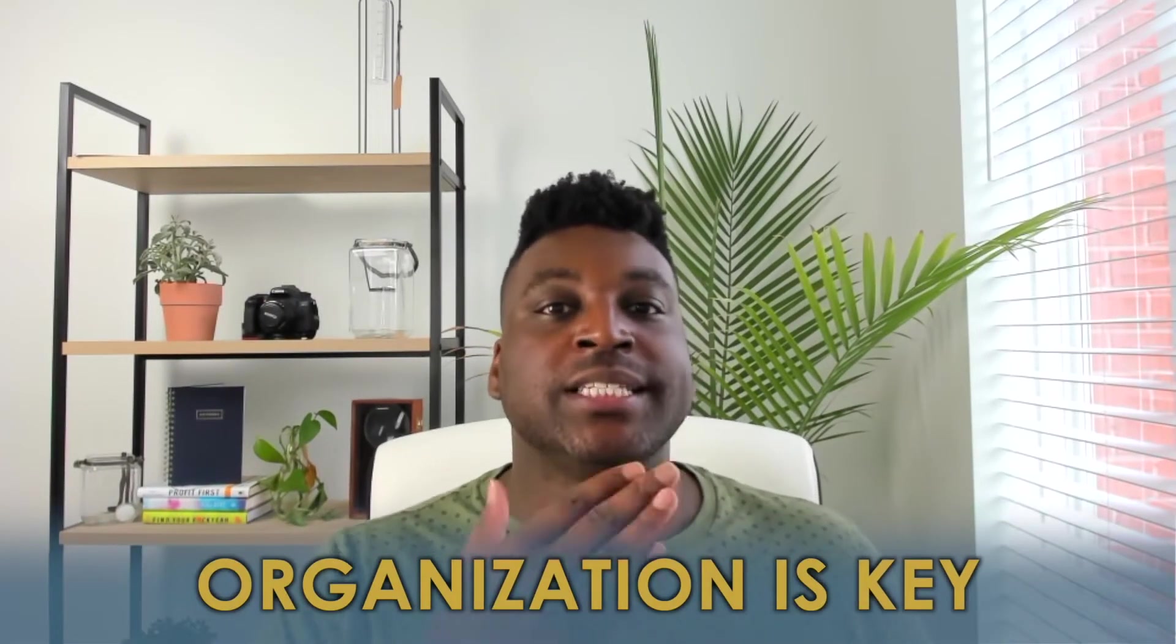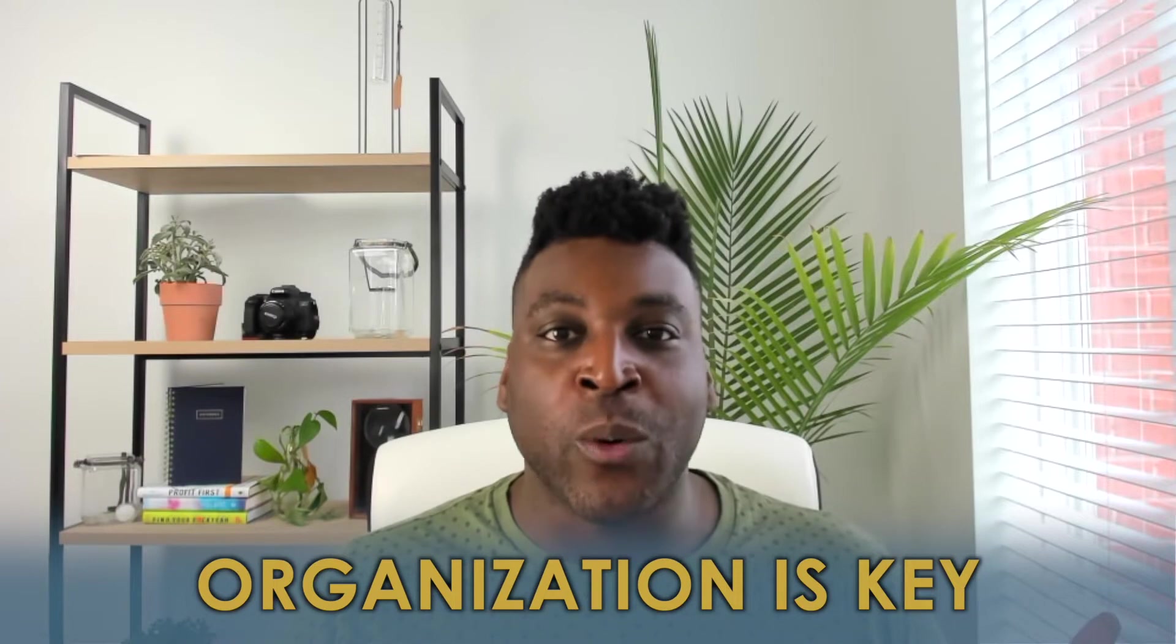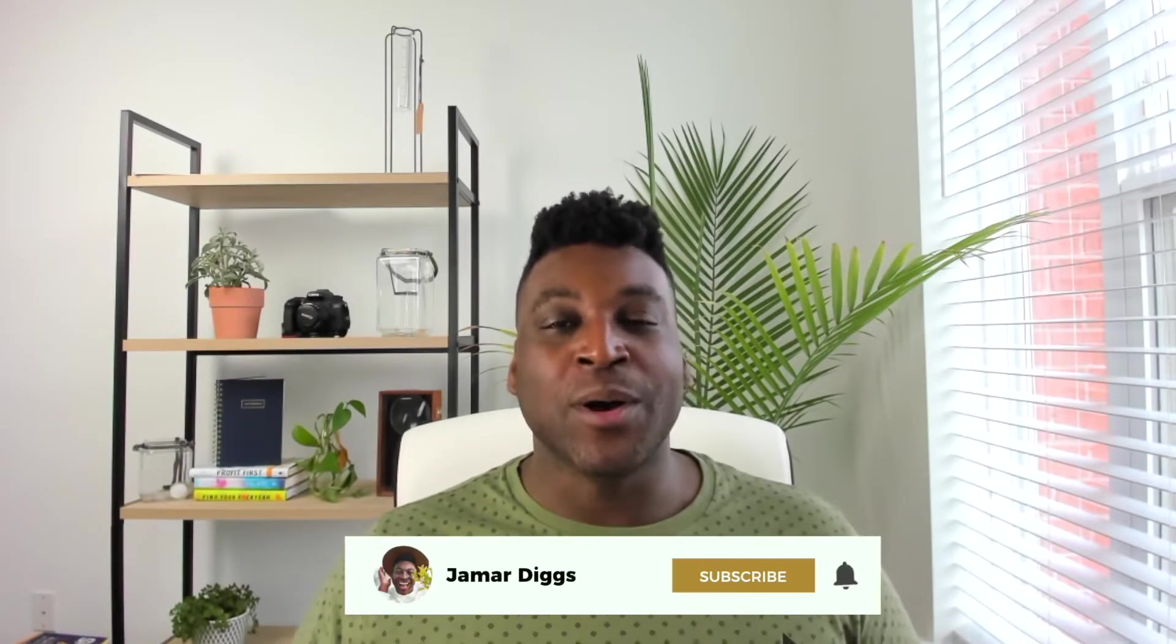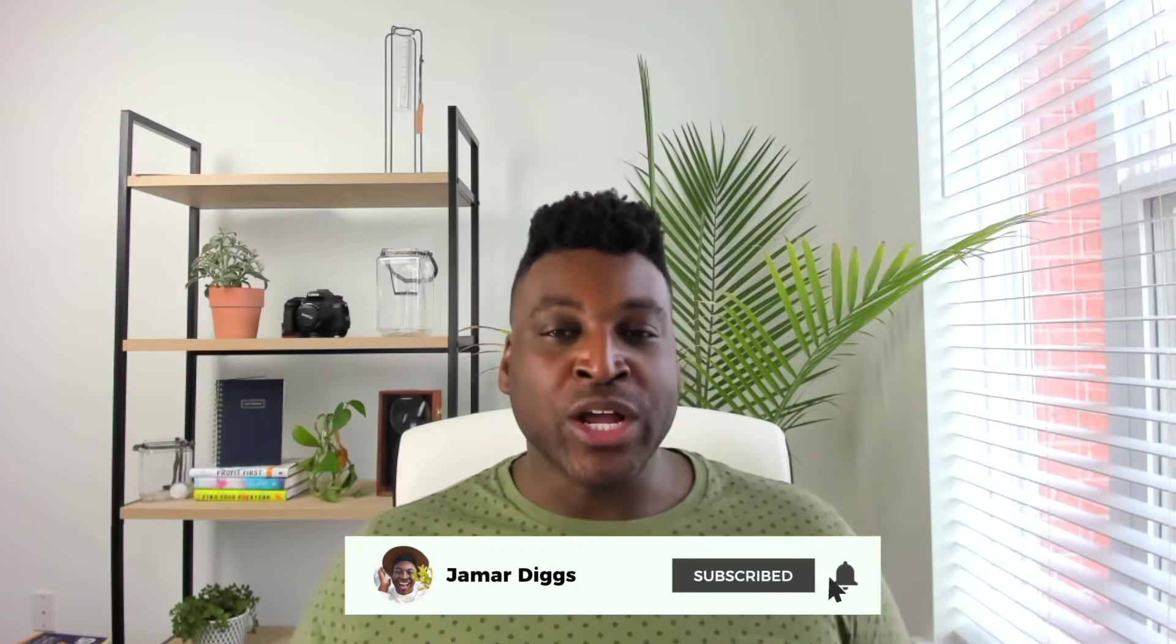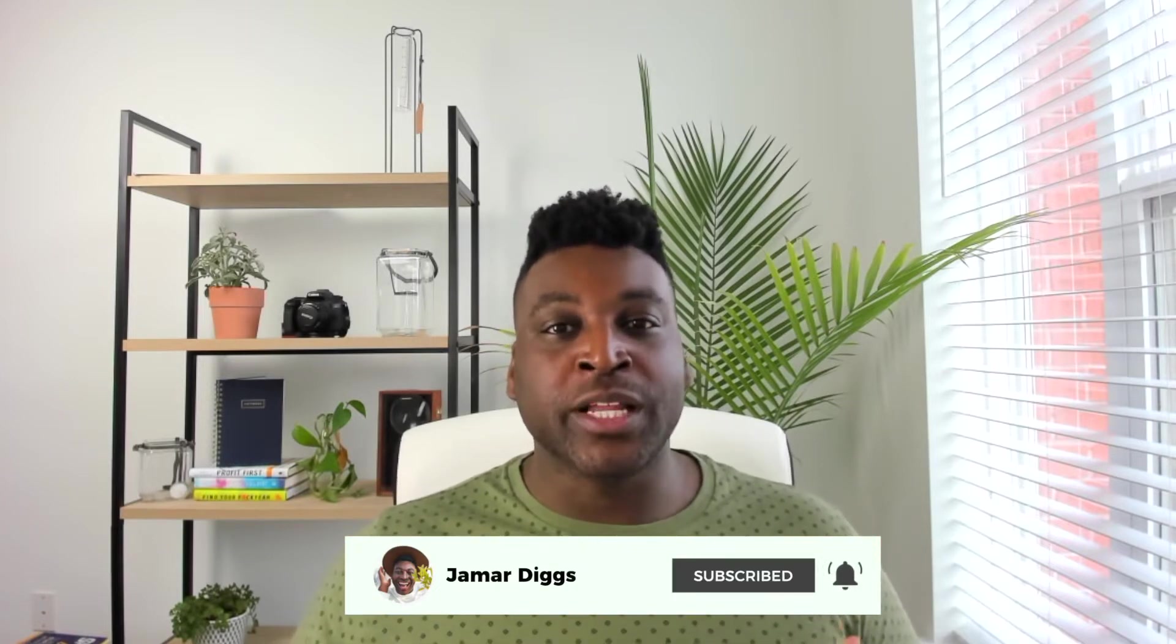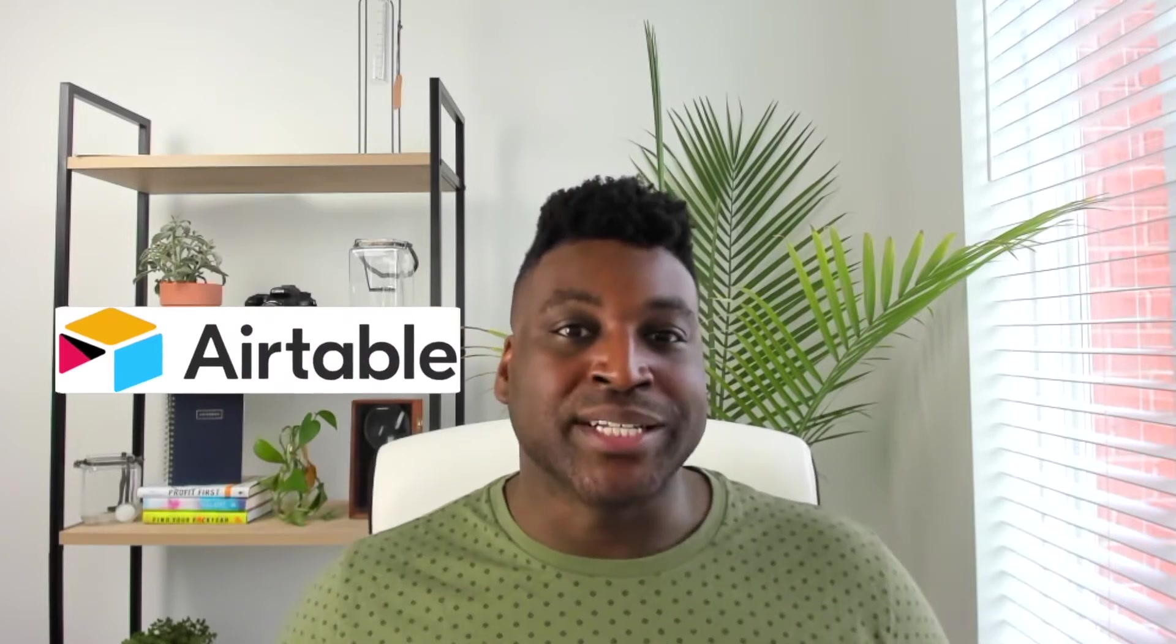If you're looking to start your YouTube channel, organization is key. You have got to stay organized, otherwise you're going to go crazy. My name is Jamar Diggs and I help people rank on YouTube so that they can start funneling problem aware traffic to their offers. By the end of this video, I am going to show you my step-by-step process of how I plan out and organize my YouTube content in Airtable.